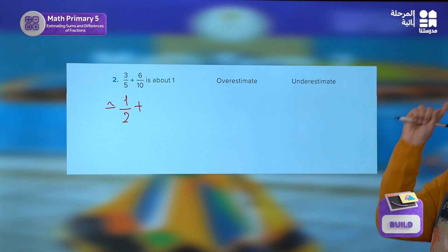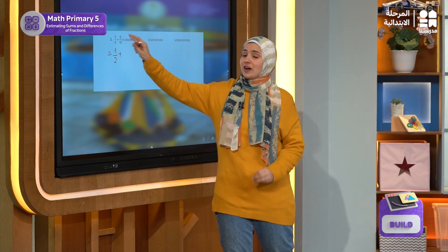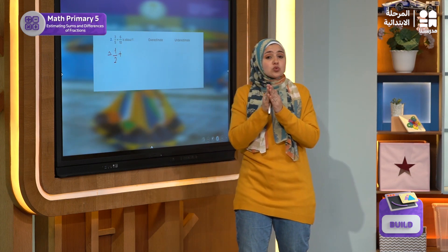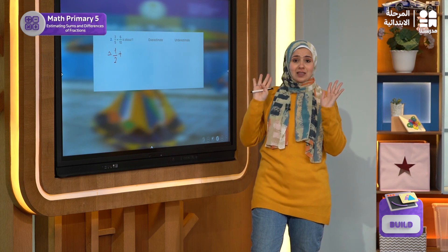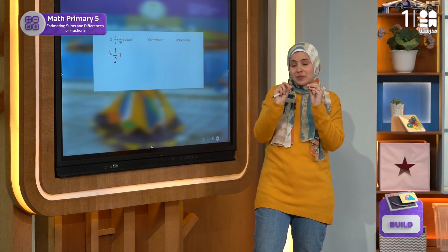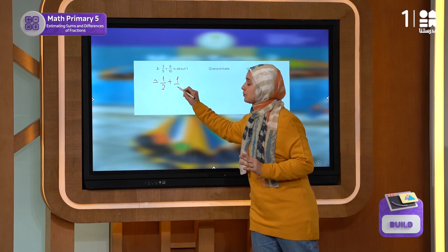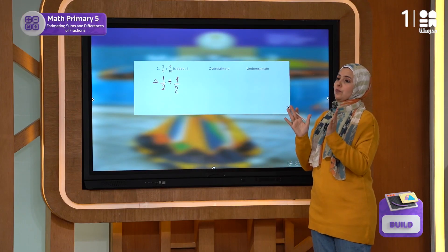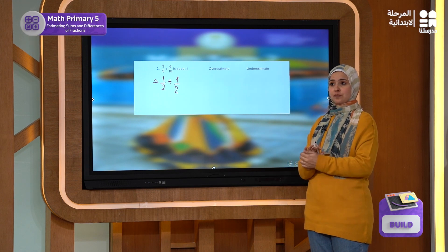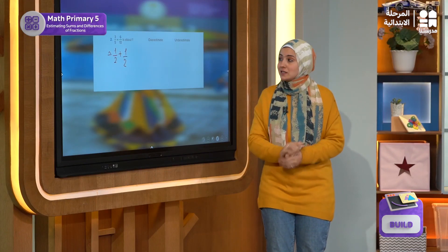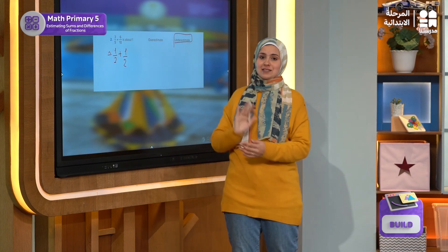Let's check. This half is less than the value of the fraction itself, and it's the same exact thing for 3 over 5. The 6 over 10 is also so close to the benchmark of one half, and this is also less than the value of the fraction. So what do we have here this time? We have an underestimate.